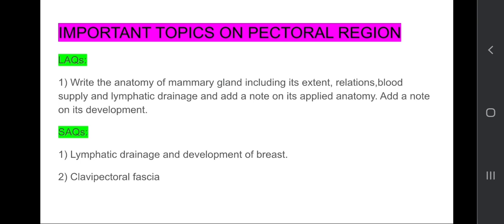SAQs: Lymphatic drainage and development of breast, that is the mammary gland, clavipectorial fascia. In this also you need to draw a diagram wherever necessary because it would be helpful for you to get more marks.